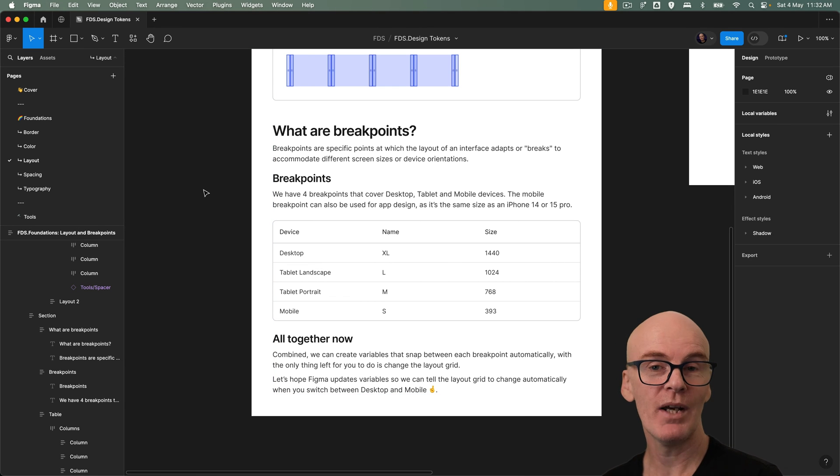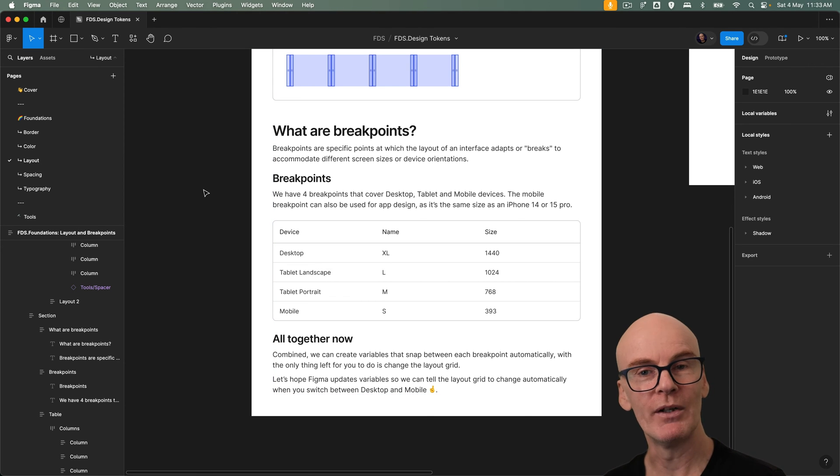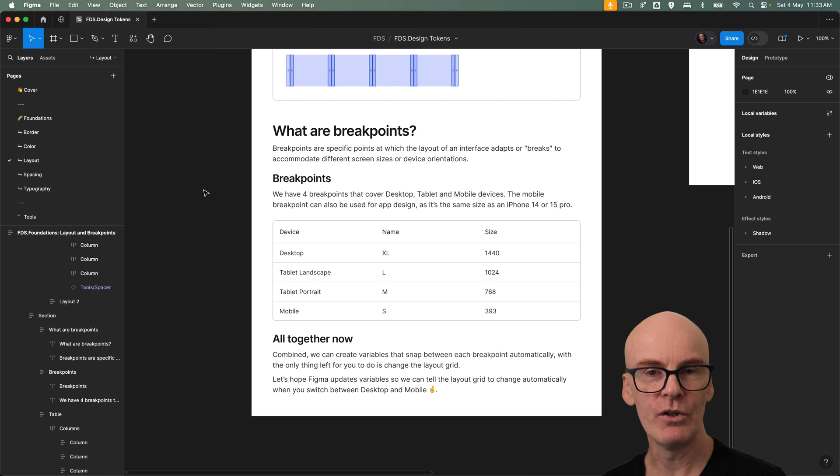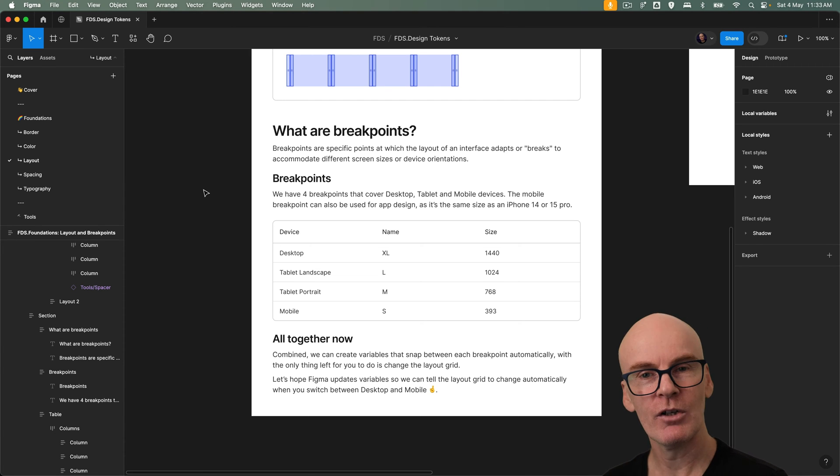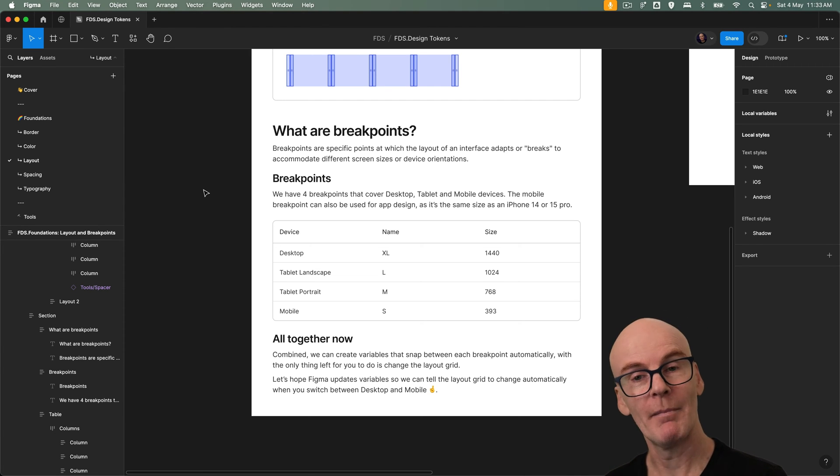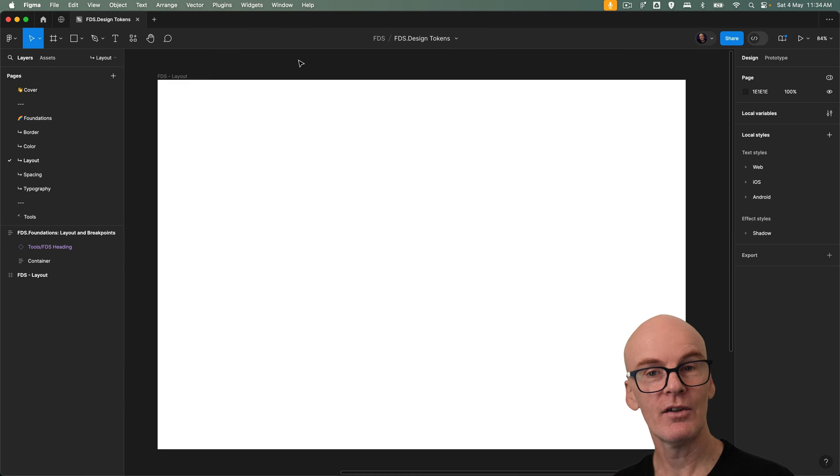Combined we can create variables that snap between each breakpoint automatically with the only thing left for you to do is change the layout grid. Let's hope Figma updates variables so we can tell the layout grid to change automatically when you switch between desktop and mobile.